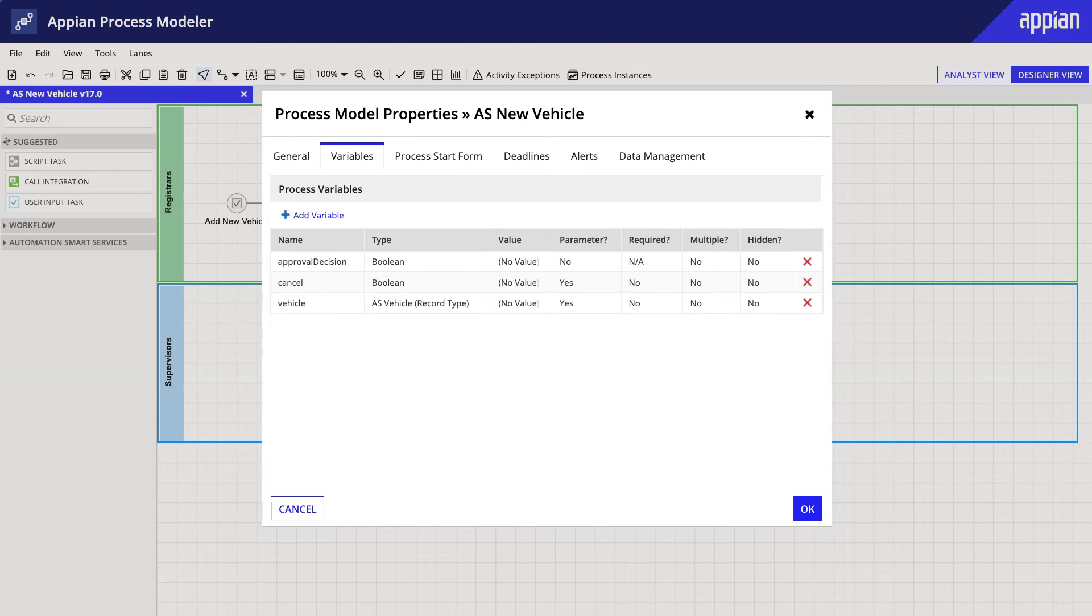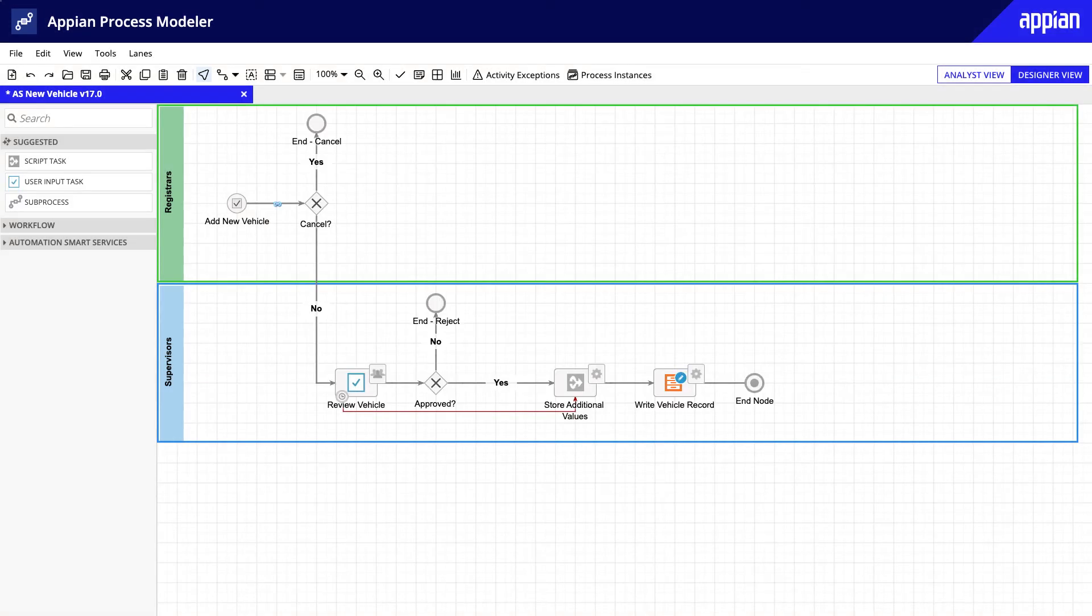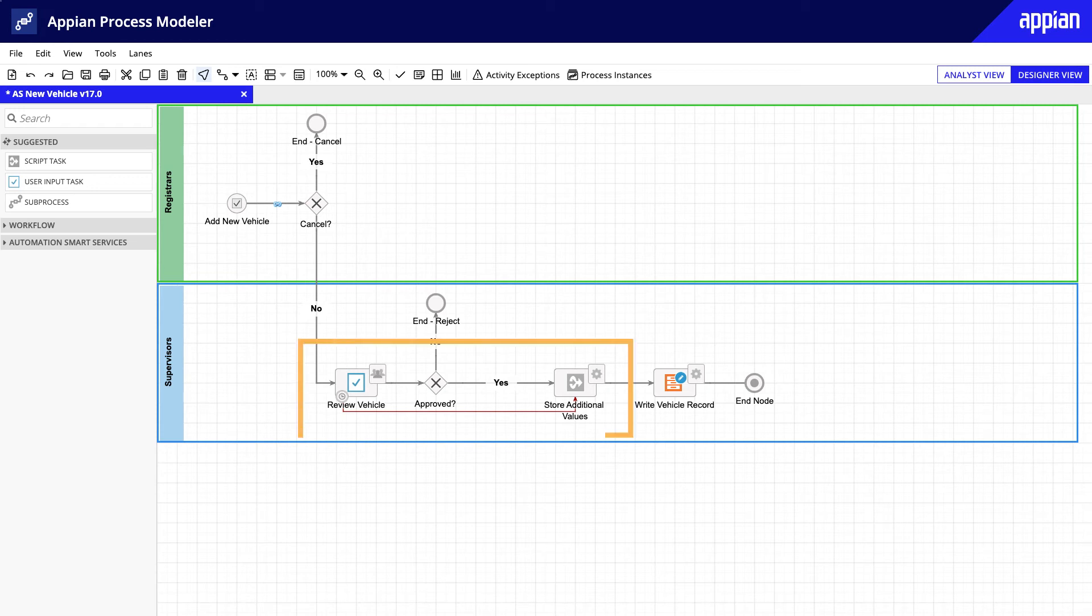However, even a process with fewer nodes, like this one, has the potential to be long-living. For example, this can happen if the supervisor forgets to complete her review. To ensure that this process is short-lived, I included an exception to the task.